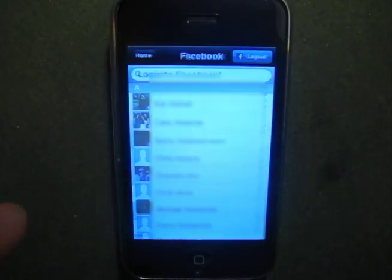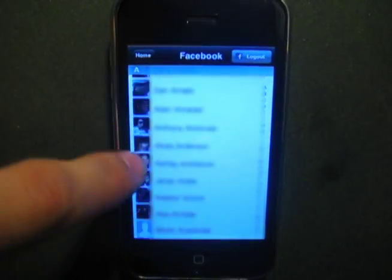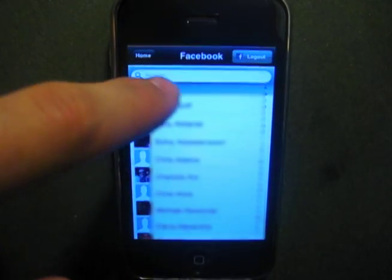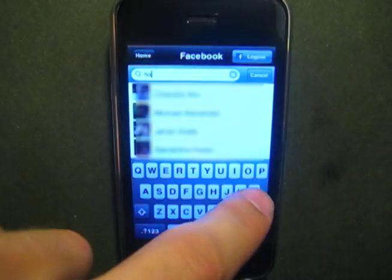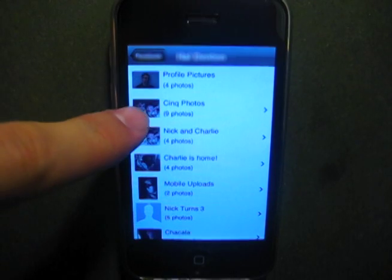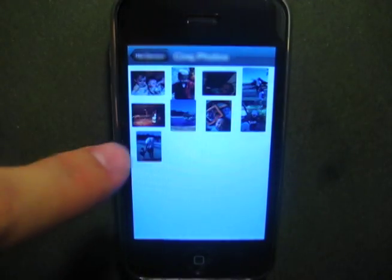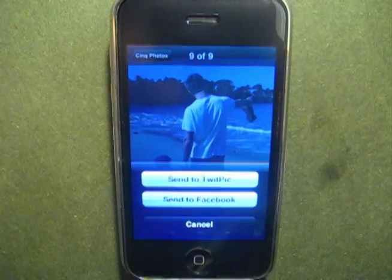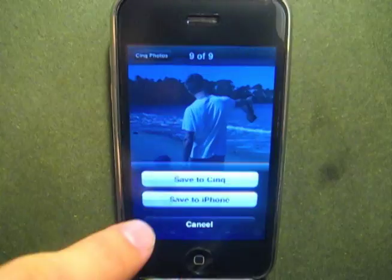Another great feature of Sync is its integrated Facebook application. Easily view all of your friends' photos by scrolling through the list, or search for a friend in particular. When viewing their photos, you can upload them to Facebook or Twitpic, or save to Sync or to your iPhone camera roll.